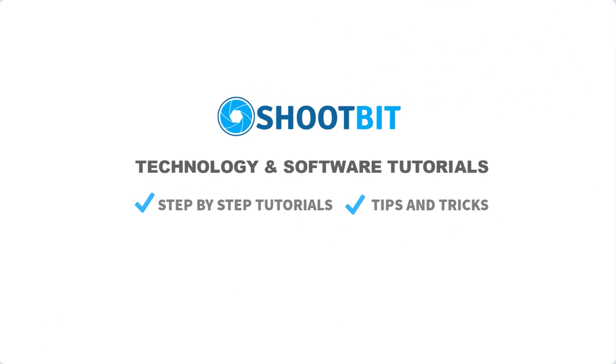Hello and welcome to Shootbit. We regularly publish software tutorials, tips and tricks, and much more to help you achieve desired results. Be sure to subscribe to our channel to be notified when new videos are published.